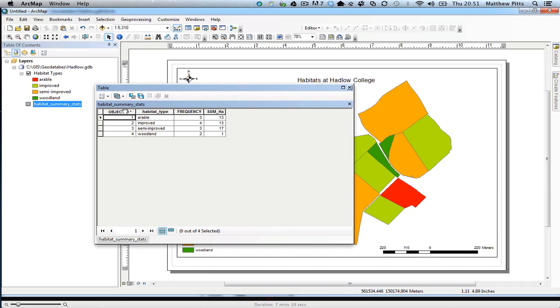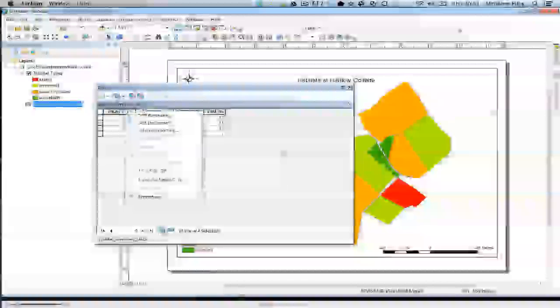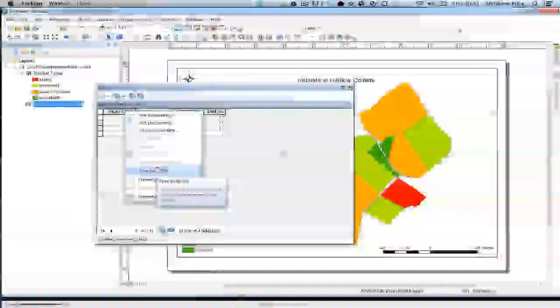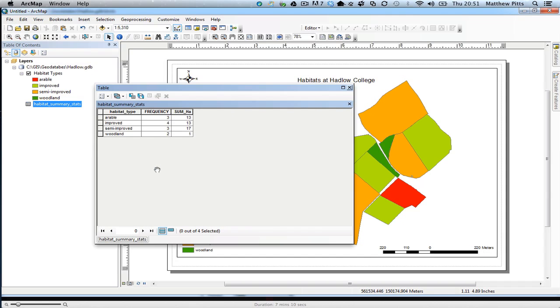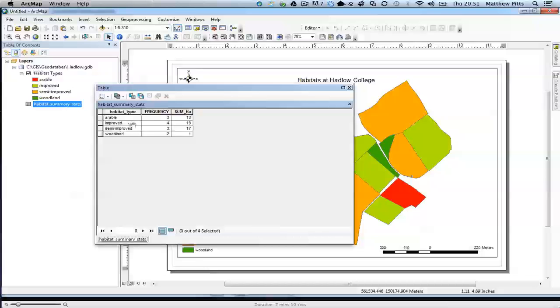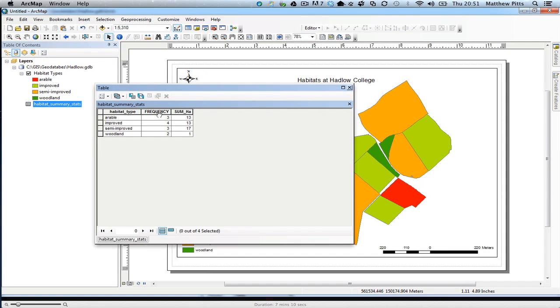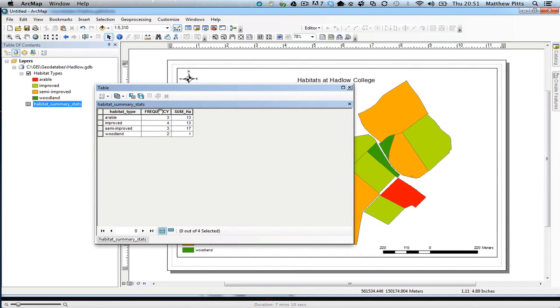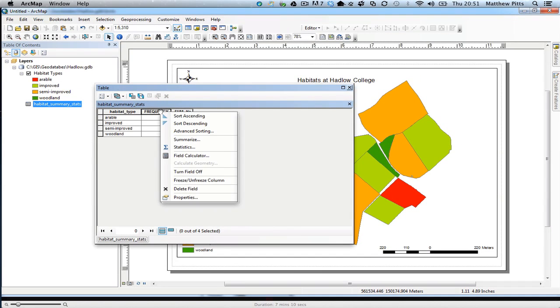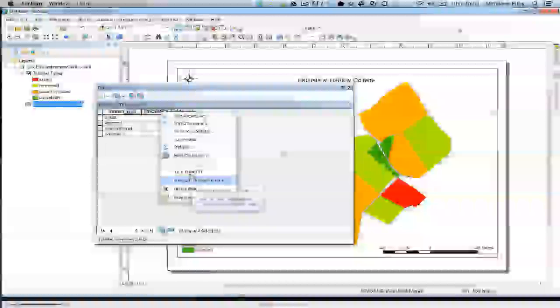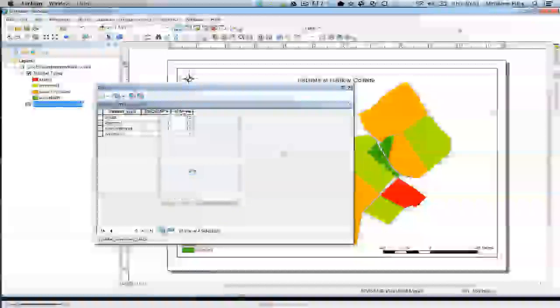So we can hide columns temporarily. If I right click on the top, I can turn that field off temporarily. Habitat type, the frequency may be useful, maybe not, but not in this case. I'm going to remove that as well.